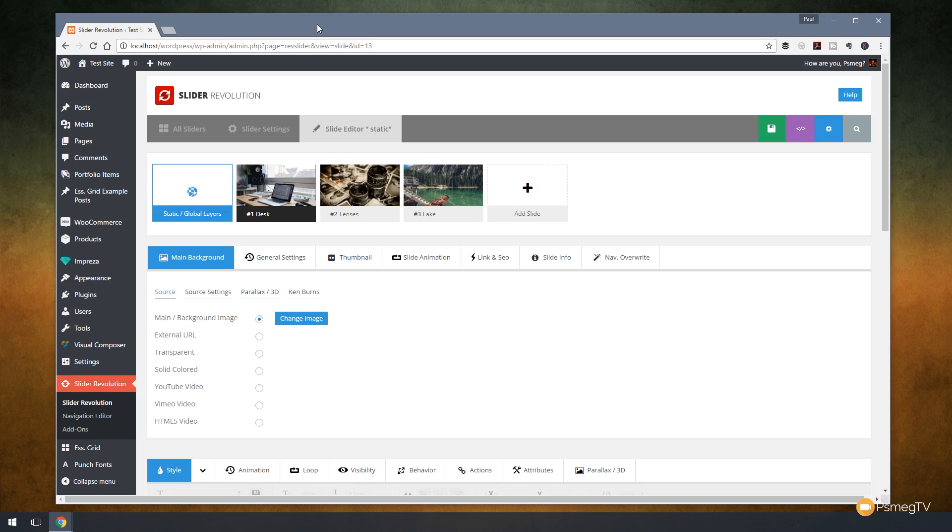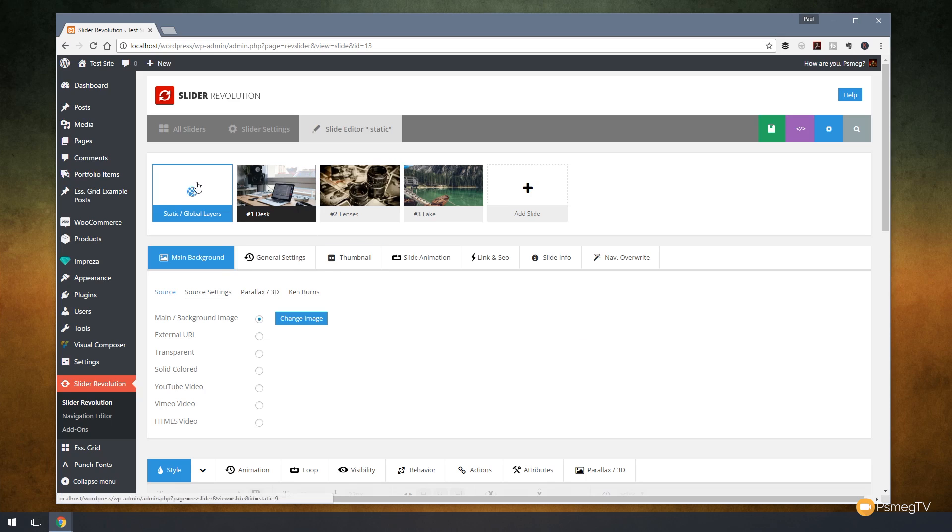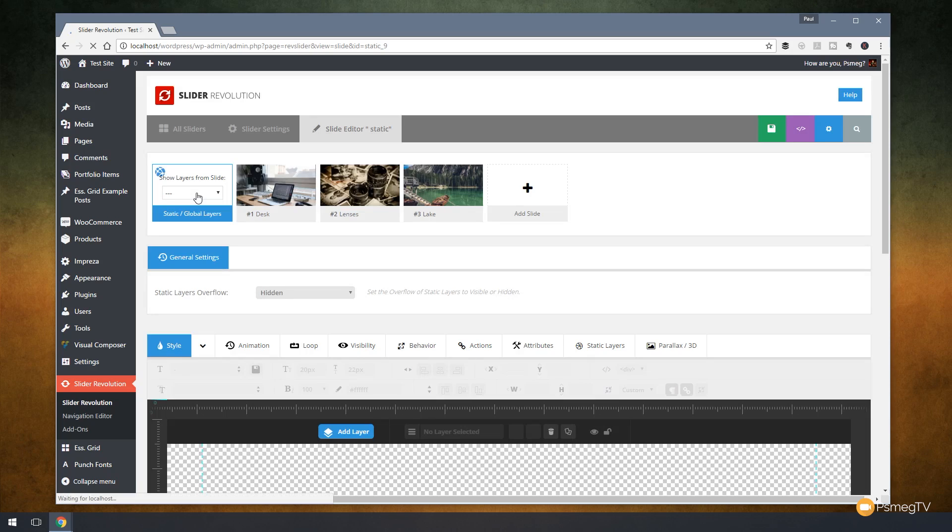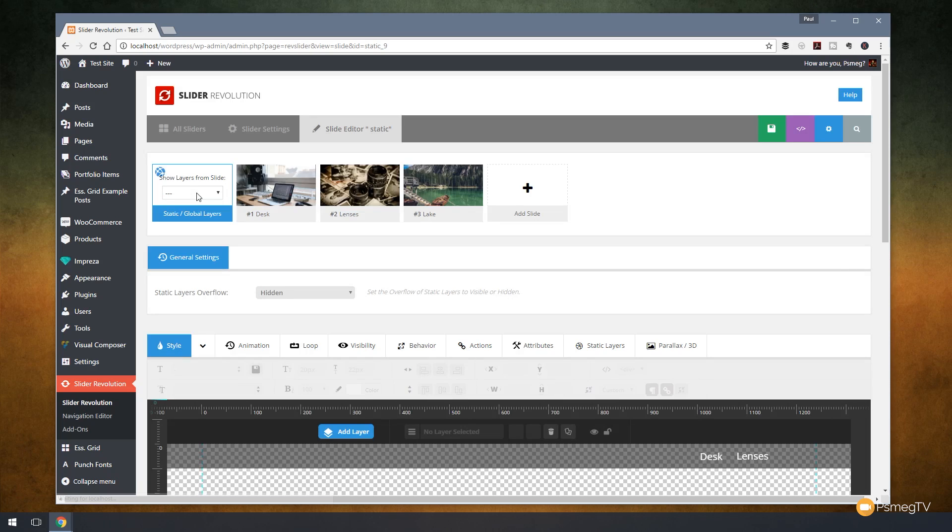So if you take a look at the top of the screen you'll see we've got static and global layers. Next to that we have the three slides that I've got in my slider at the moment. Now these are very basic but if we take a look at the static and global layers option, if I click on this, that will open up a drop down list. And what that allows us to do is it allows us to choose any of the slides we have in our slider to use as a reference.